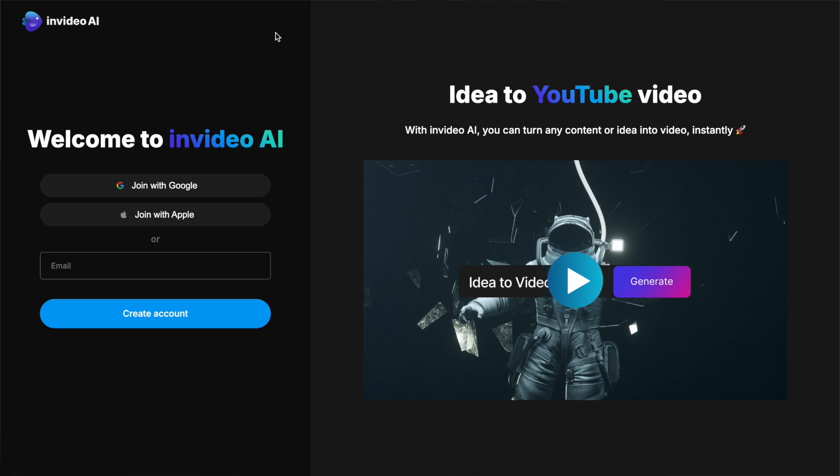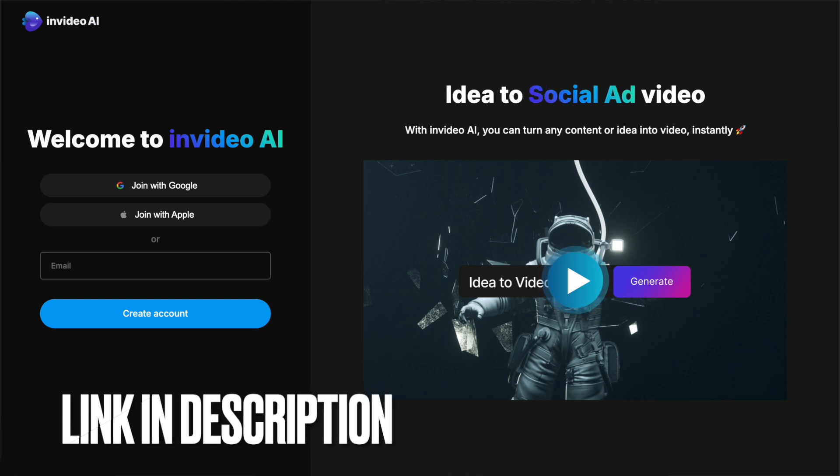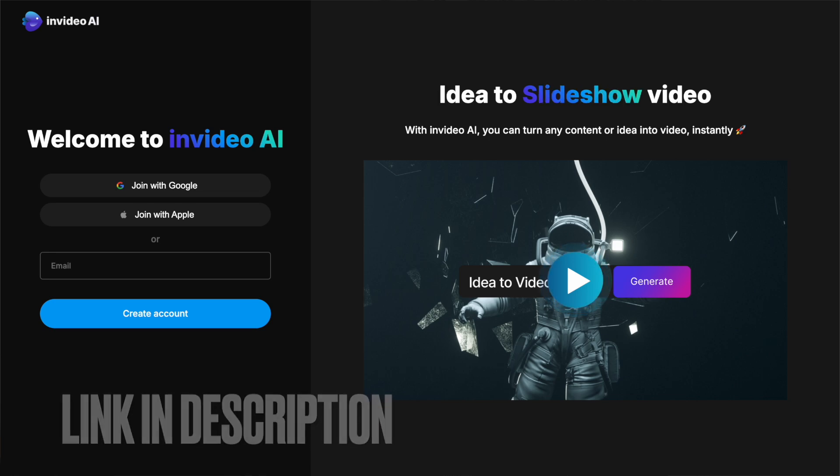So in today's video, I'm going to show you how to do them all, and now if you are ready, let's get started. To start using InVideo AI, you need to head to this website. The link is in the description below, and you can sign up for free.